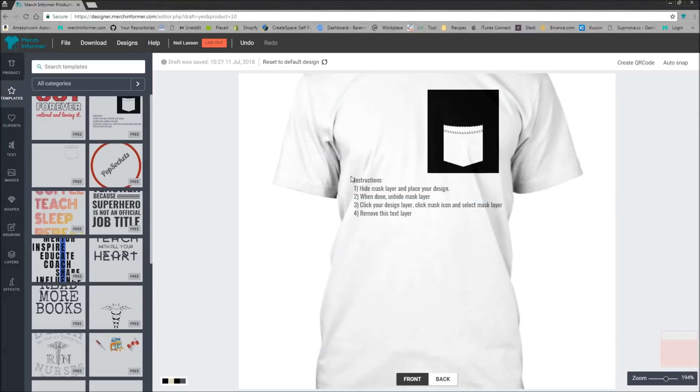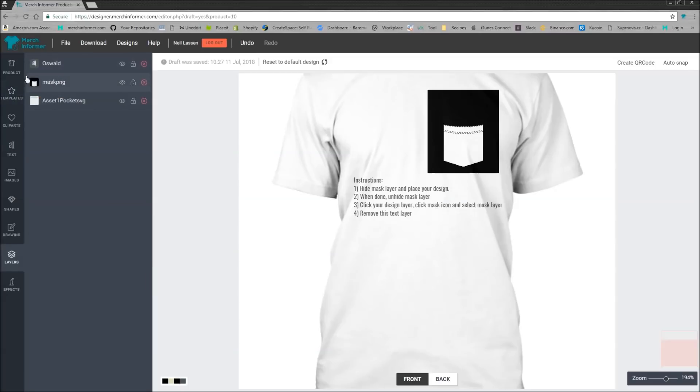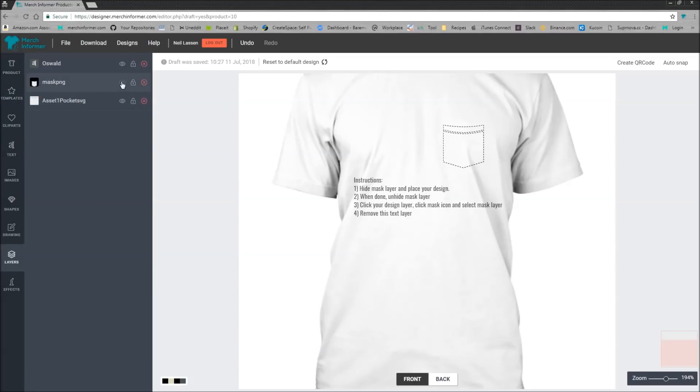So the first thing you need to do is hide the mask layer and put your design here. So let's go to layers. As you see, there's a mask layer. Hide the mask layer.